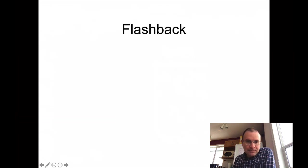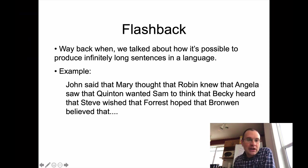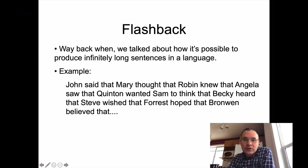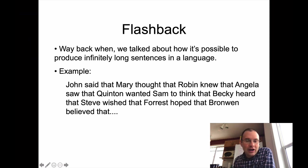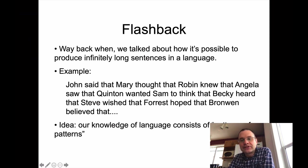Where does this come from? If you remember way back at the beginning of the class, we talked about how it's possible to produce infinitely long sentences in a language. So you could say things like 'John said that Mary thought that Robin knew that Angela thought that Quinton wanted Sam to think that Becky heard that Steve wished that Forrest hoped that Browen believed...' and so on. You just keep going and going that way.